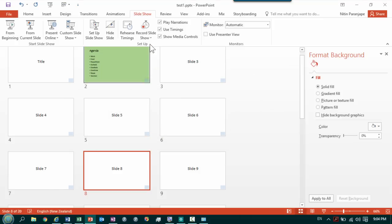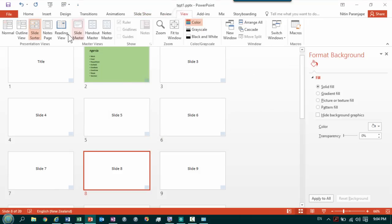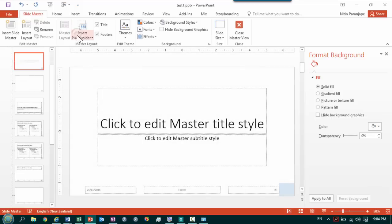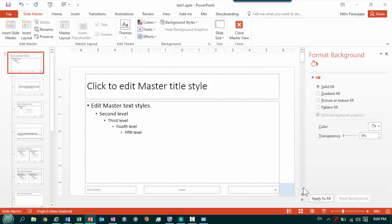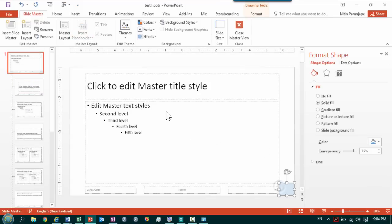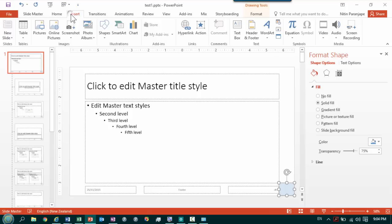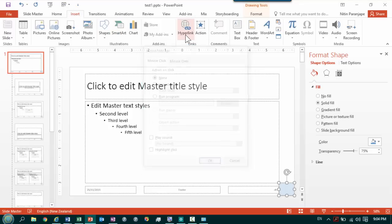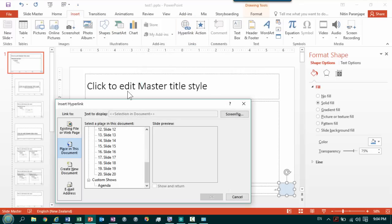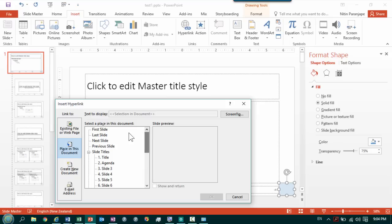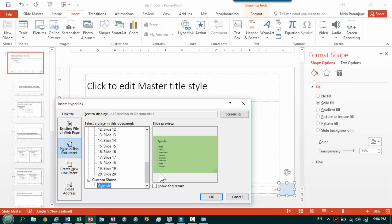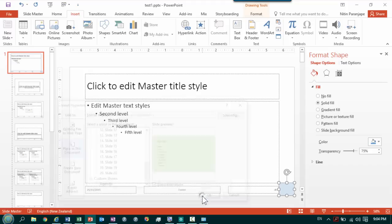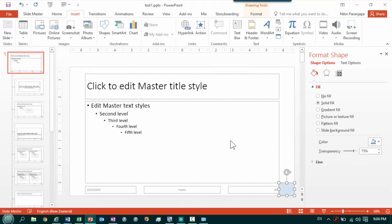To our slide master. And now we can go and say insert a hyperlink to not the agenda slide which you see here, but scroll all the way down. What you see is the custom show called agenda, which in this case has only one slide and remember to put this checkbox on show and return. And we are done.